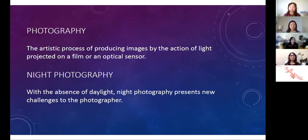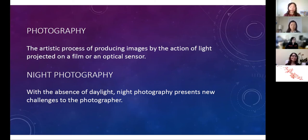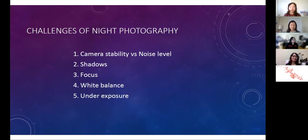Photography is the process of producing images by the action of light projected on a frame or an optical sensor. With the absence of daylight, night photography presents a new set of challenges to the photographer. Let's take a look at some of those challenges and how we overcome them.